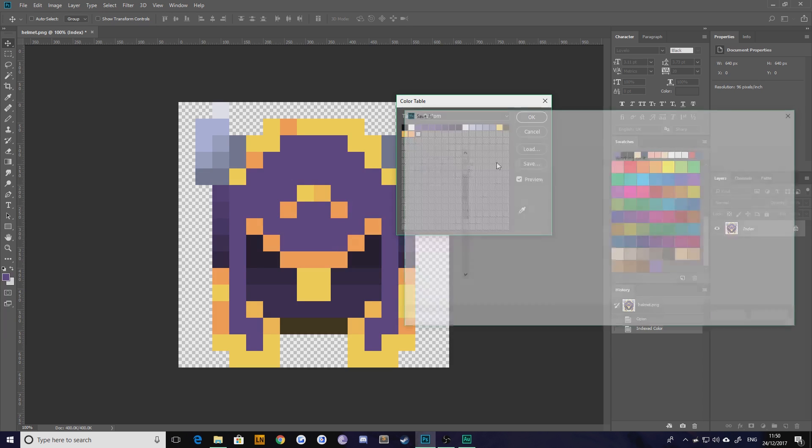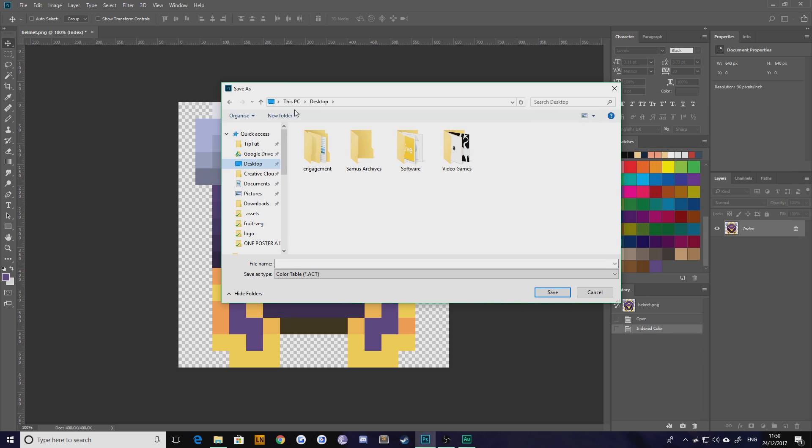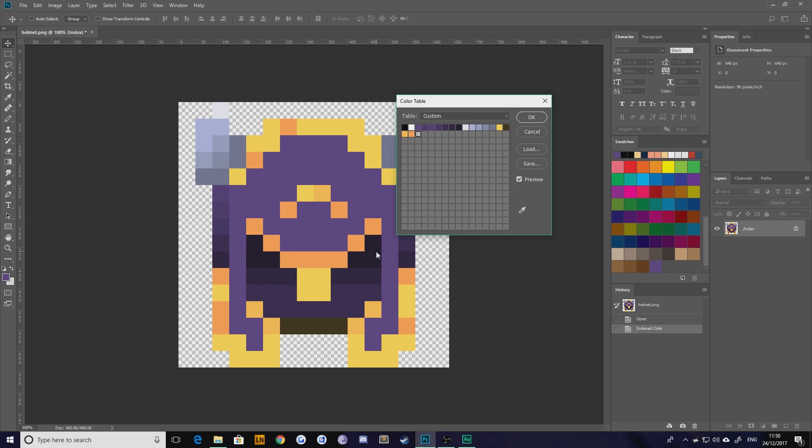Hit save. I'm just going to drop it on my desktop for now. It's going to save it as a color table .act file. You might be more familiar with ACO or ASE - it doesn't matter, Photoshop can understand them all. I'm just going to call this one helmet and hit save.